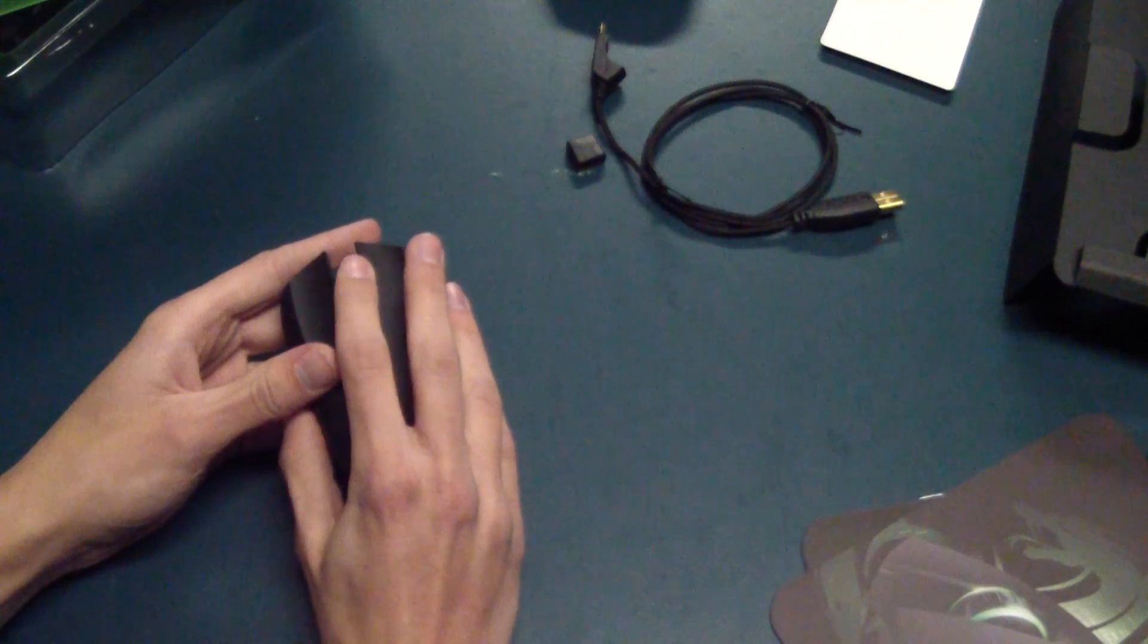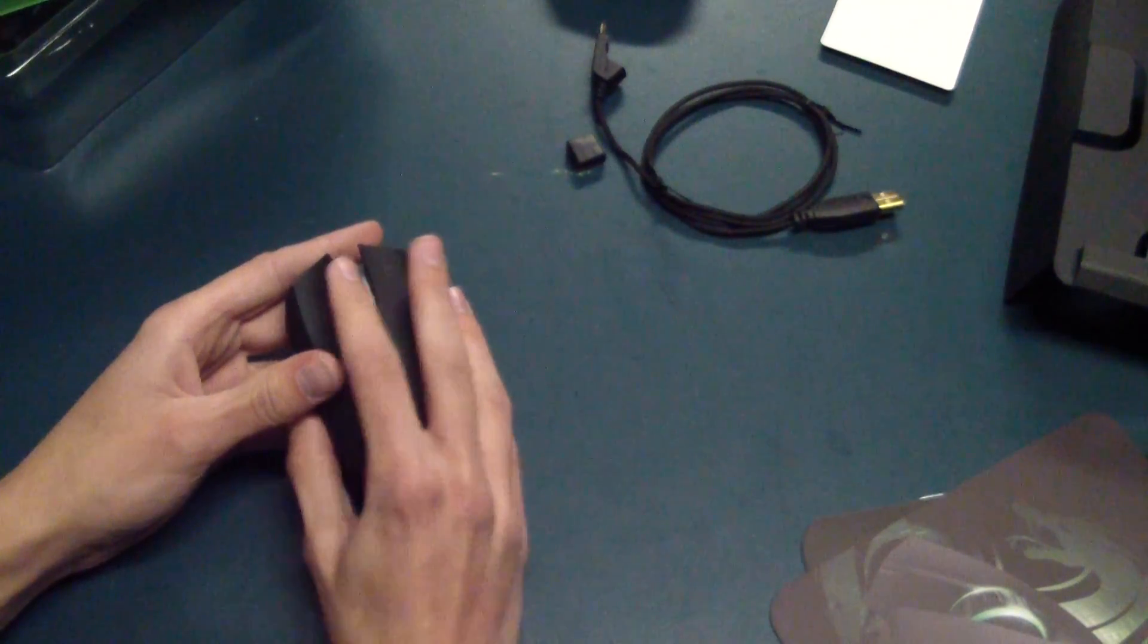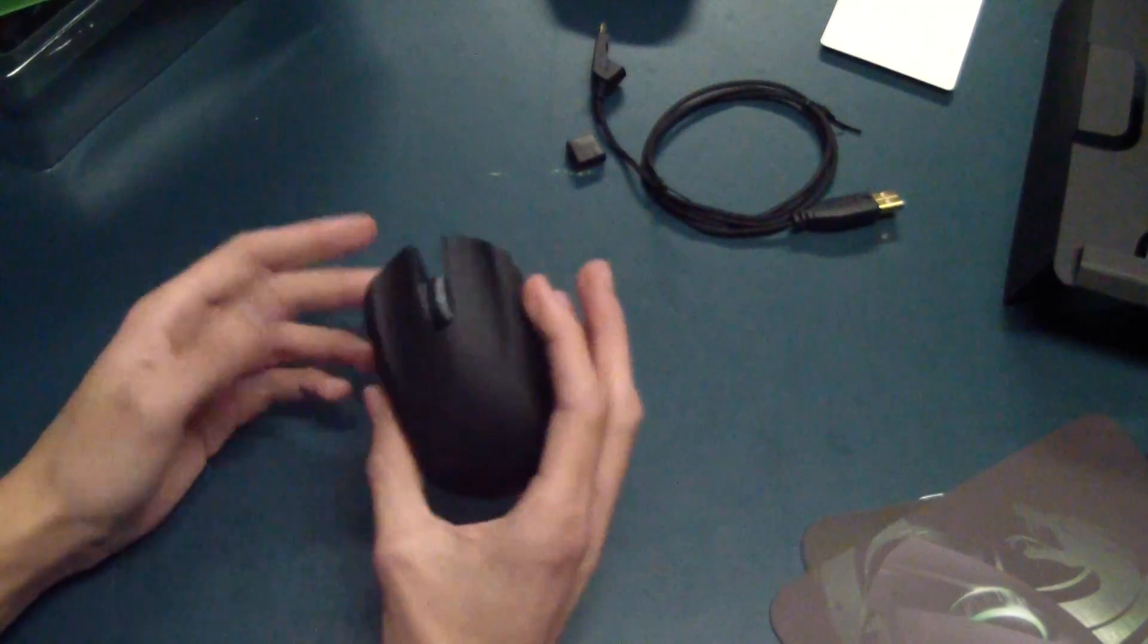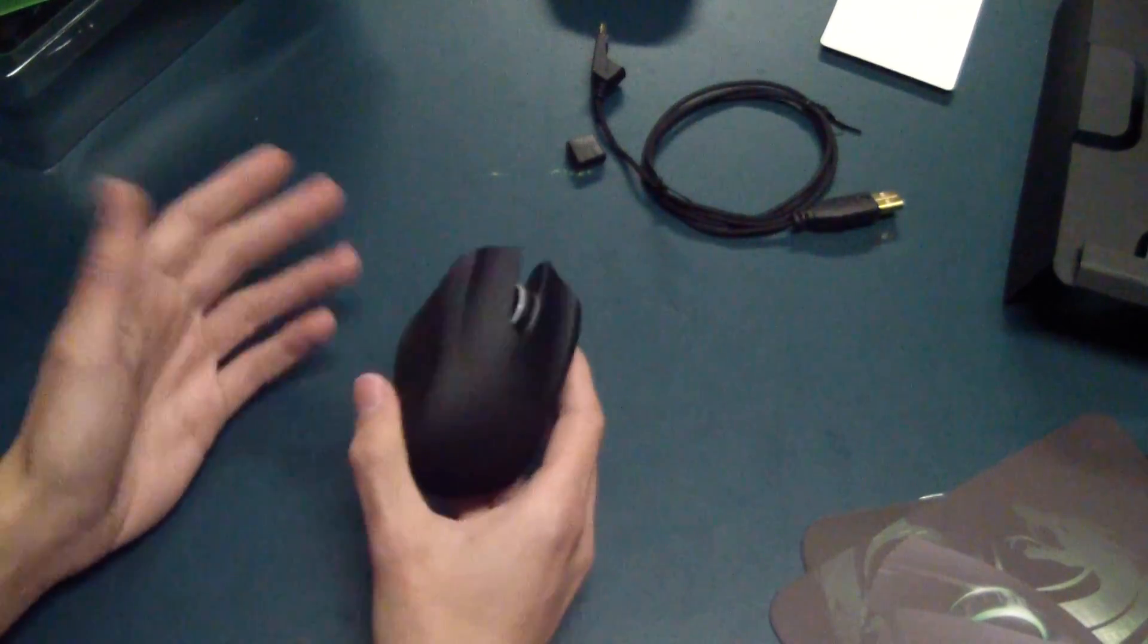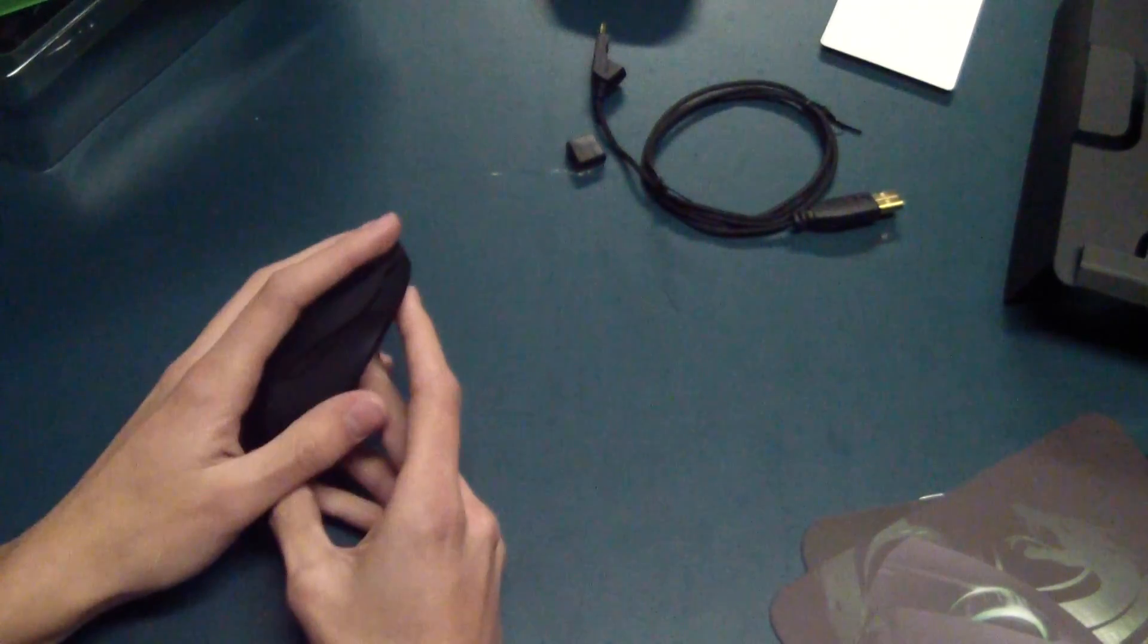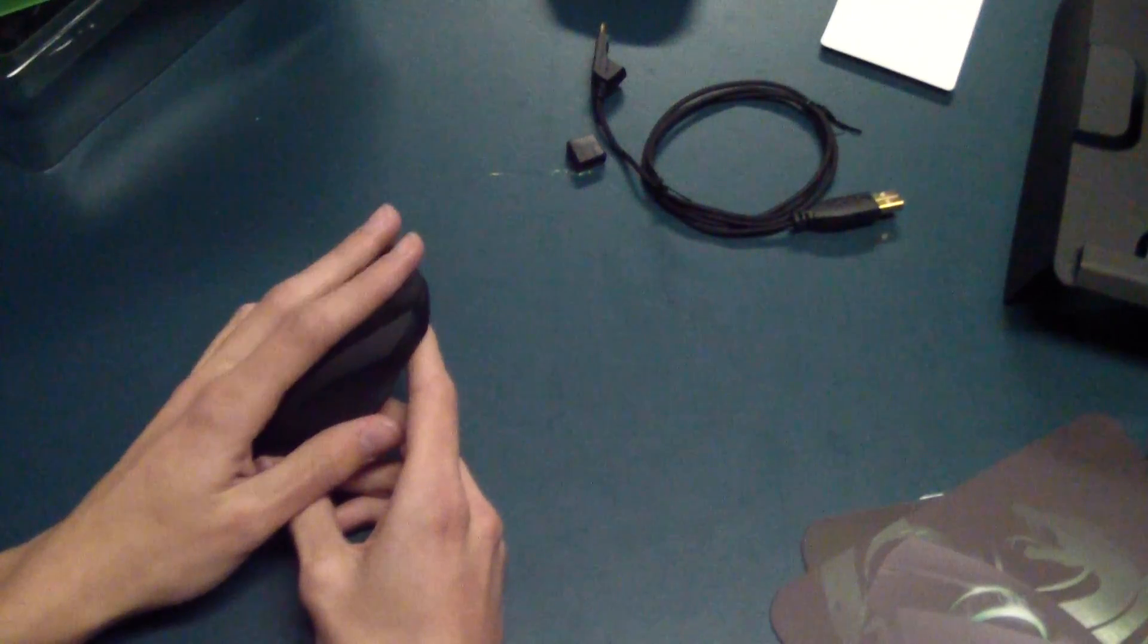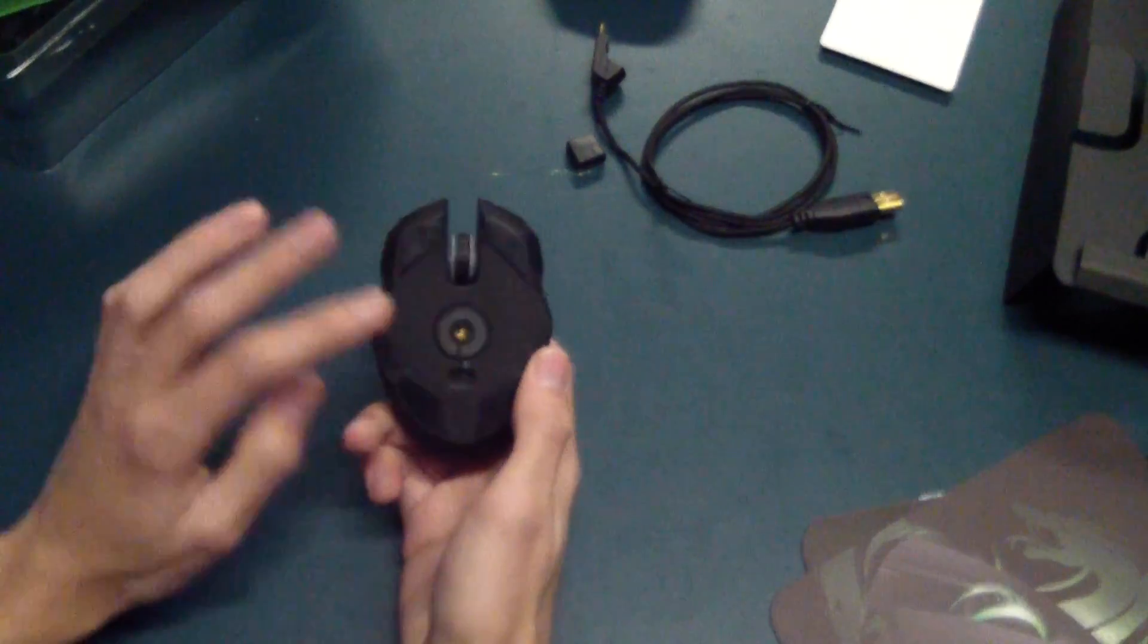So it only happens with the right hand. That's actually kind of weird. So it is ambidextrous, but if you use it with your left hand, you have to use your other finger. That's really awkward.